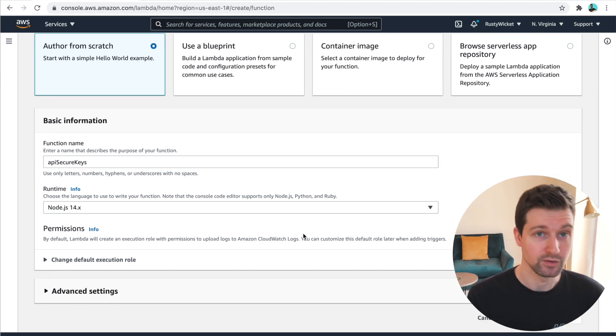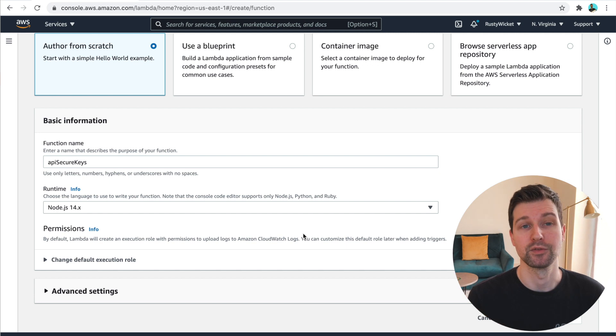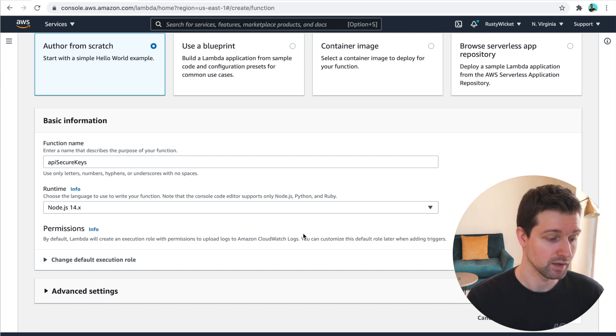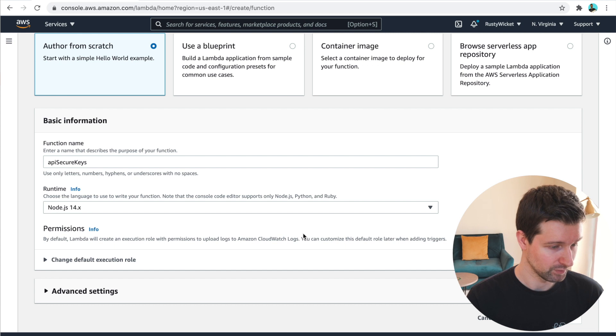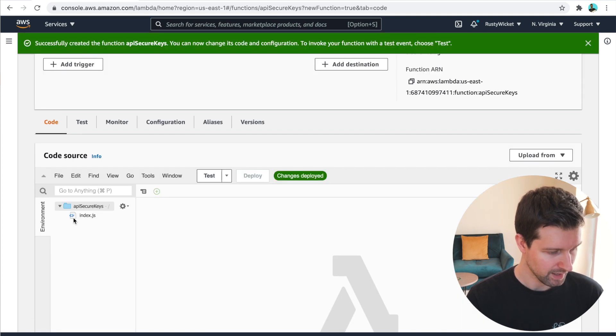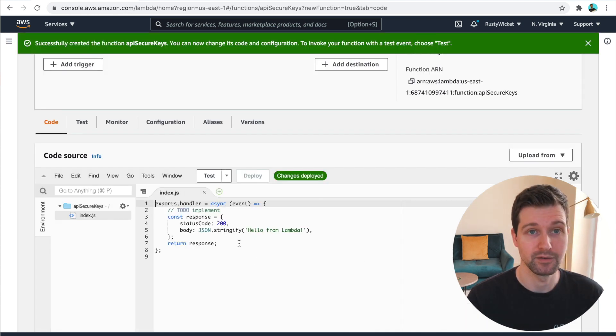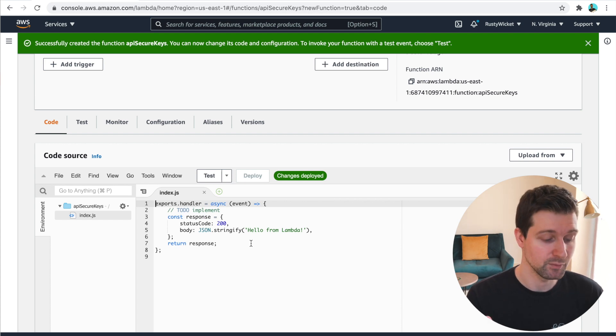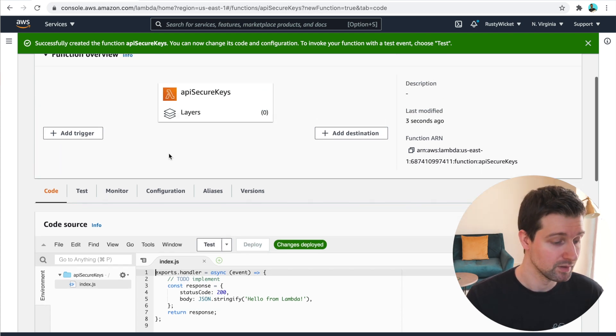Then it will take us to see what sort of security we wanna add to our API. Now for this, we're gonna keep it really simple. So once this loads, we have the code for our API down here, for our function down here, which we'll get to in a moment.